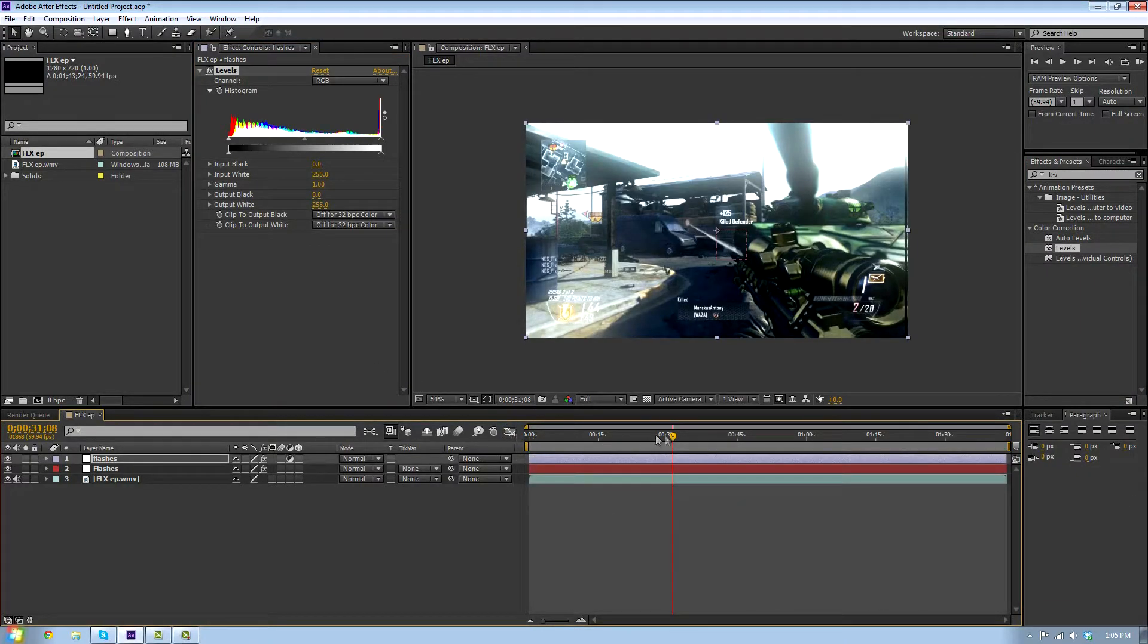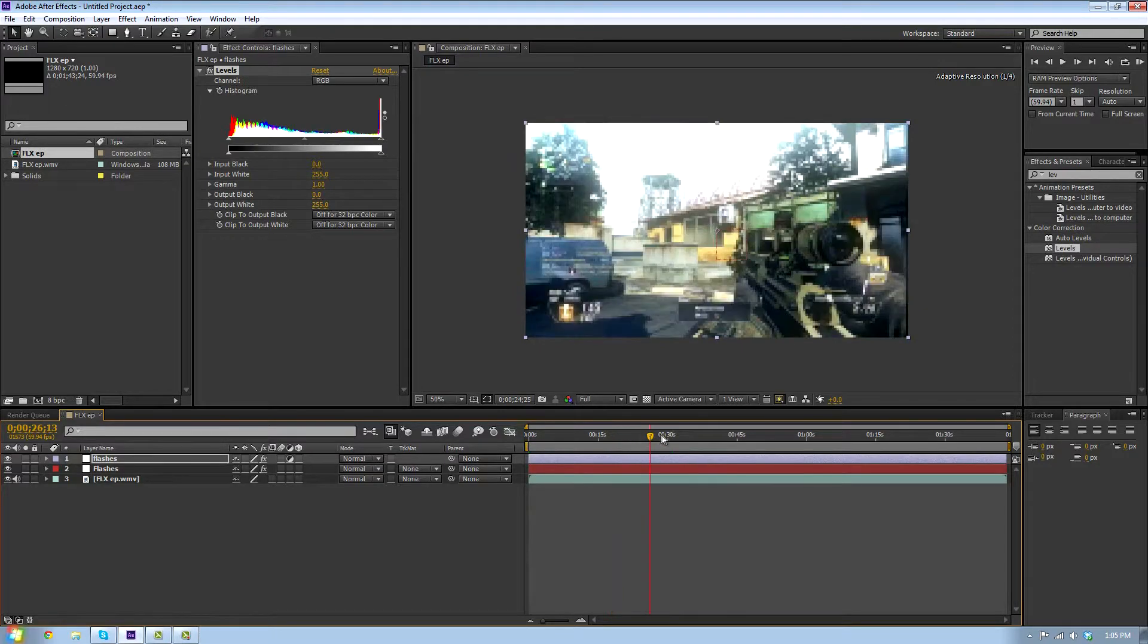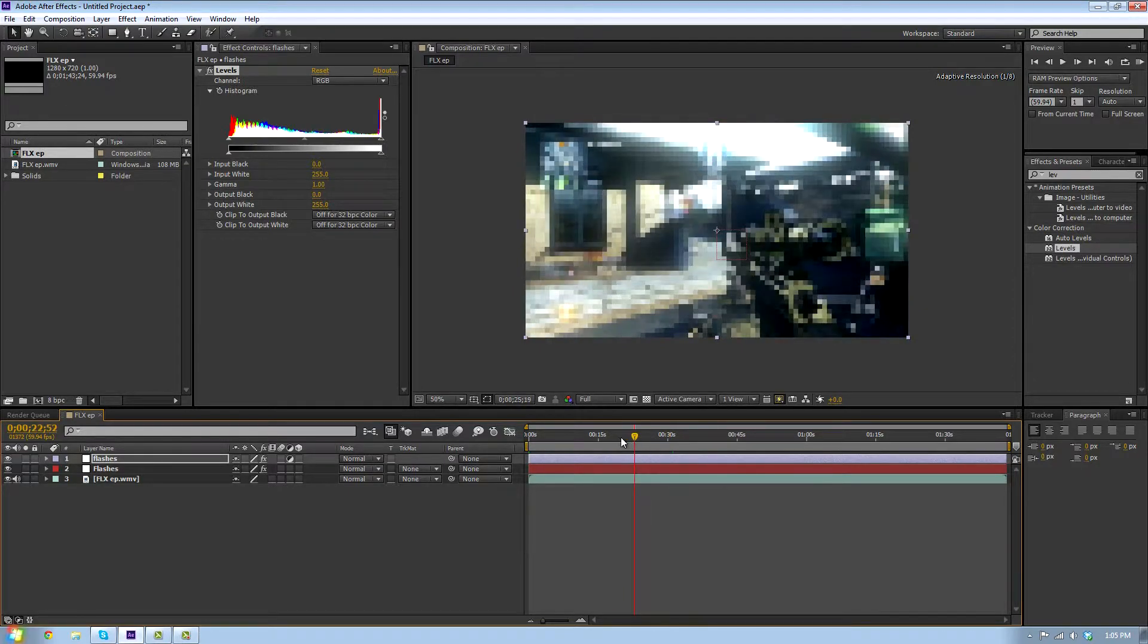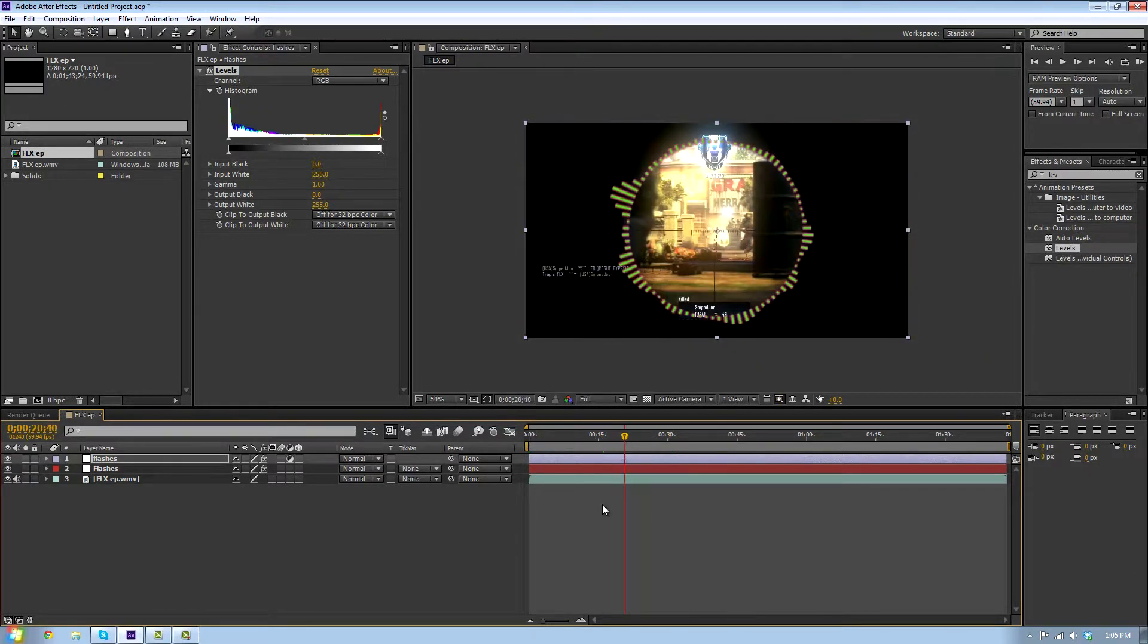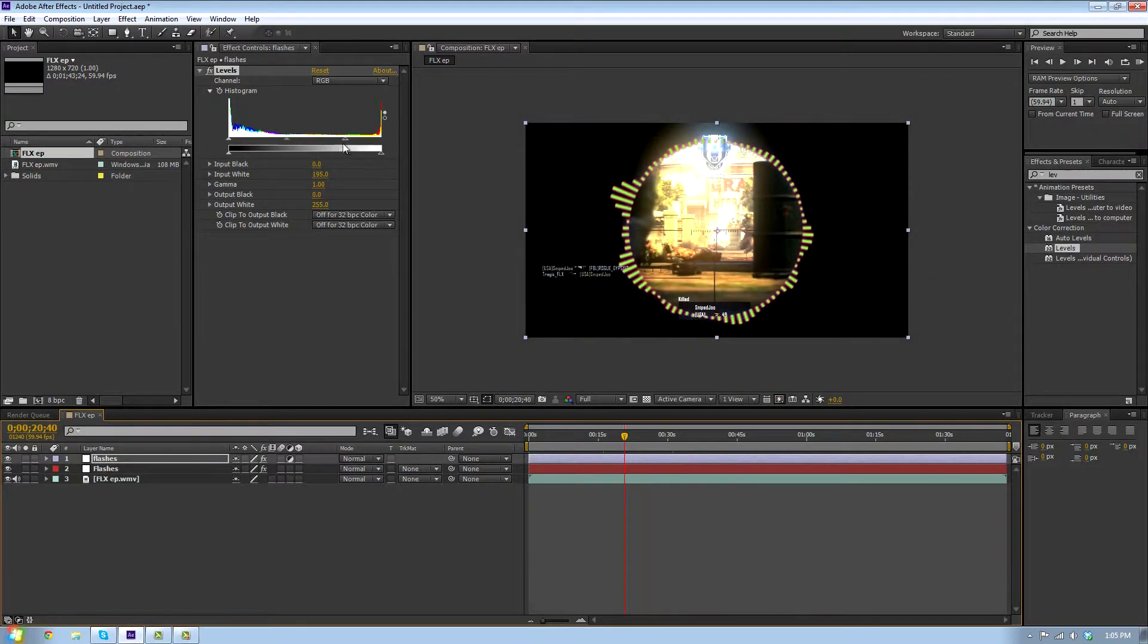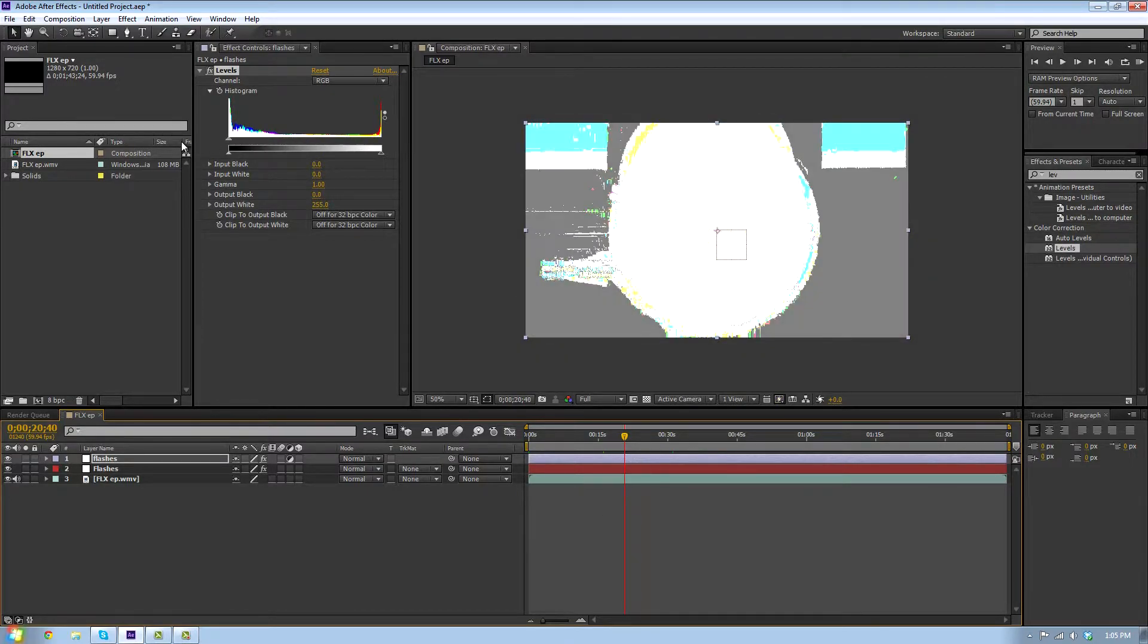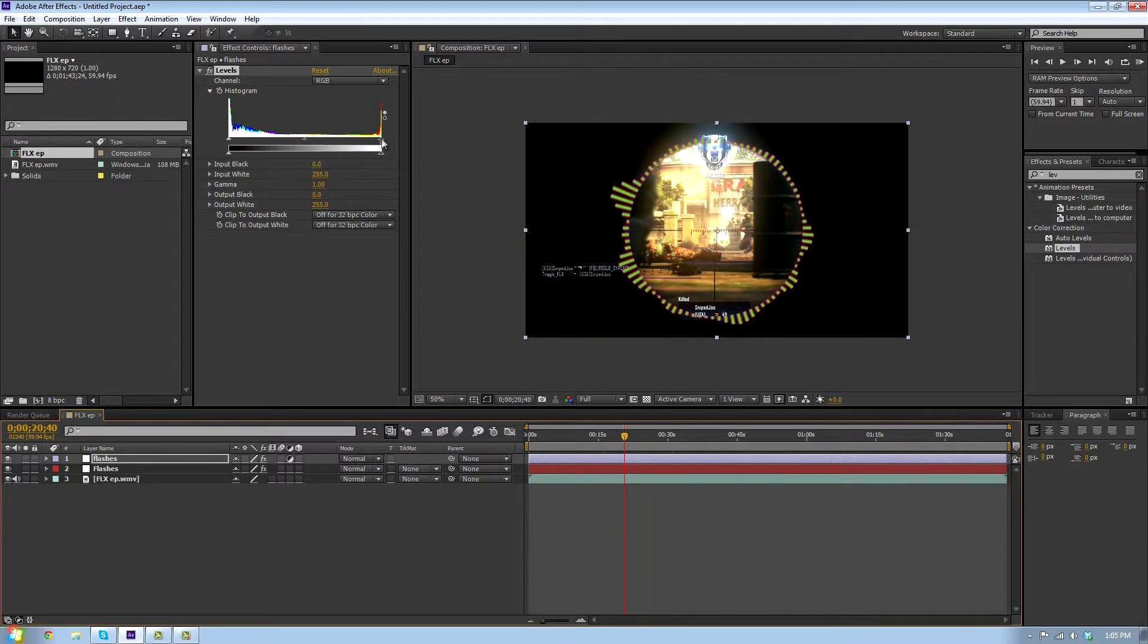Then you just simply drag this down to increase the brightness. That looks terrible but I'm gonna make it kind of bright like this. I'm gonna hit T on my keyboard so I can see the opacity.